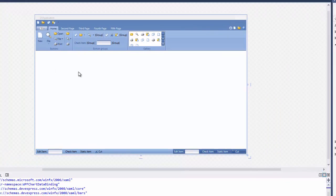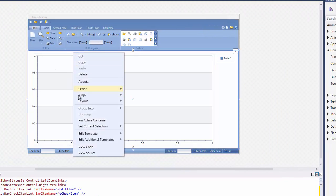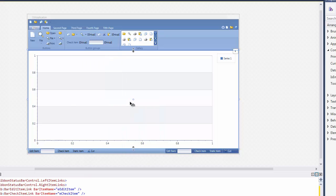Make it fill the form area by right-clicking the ChartControl object and choosing Layout Reset All. To bind data at design time, I'll use the Item Source Configuration Wizard.